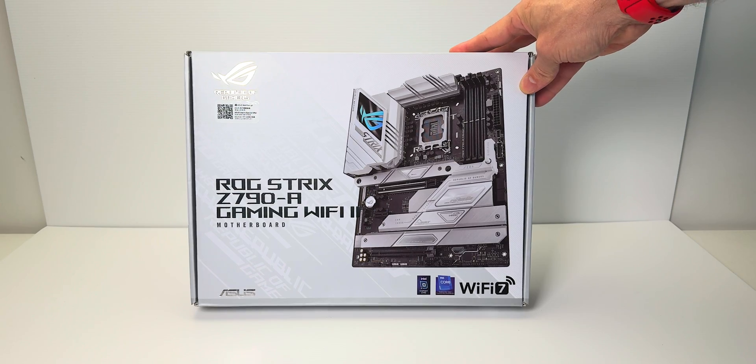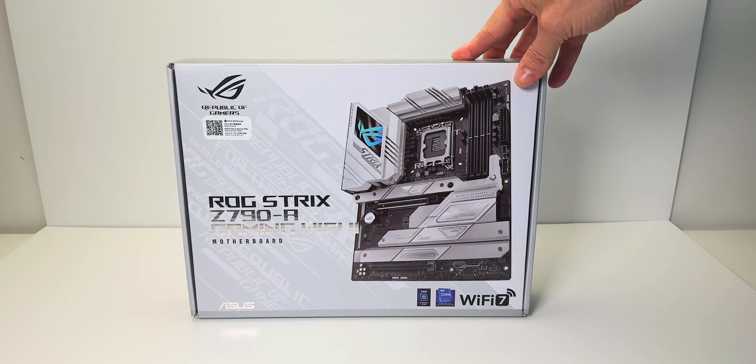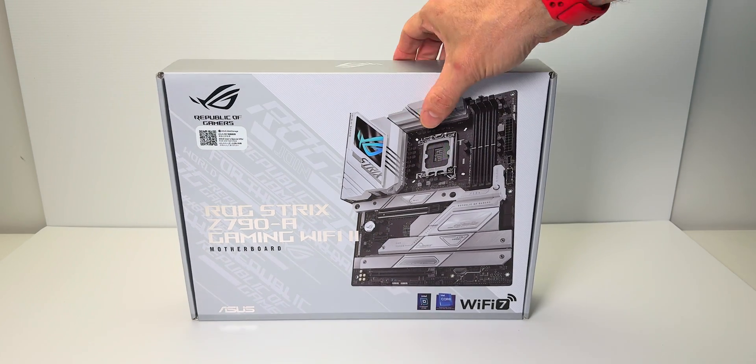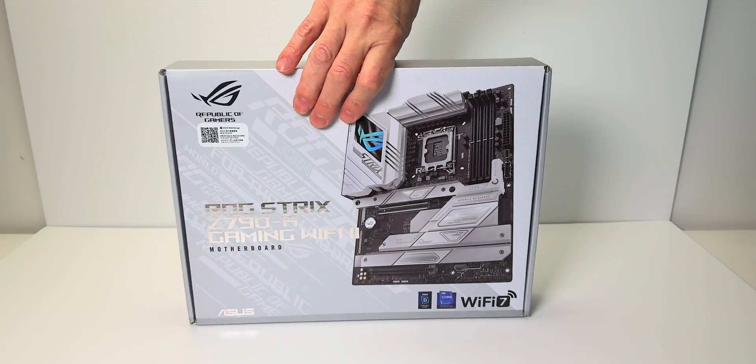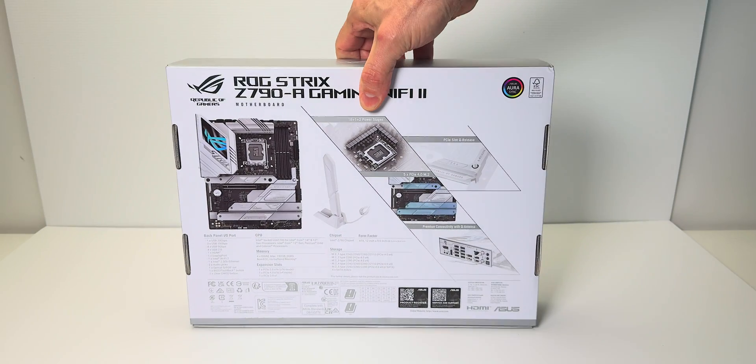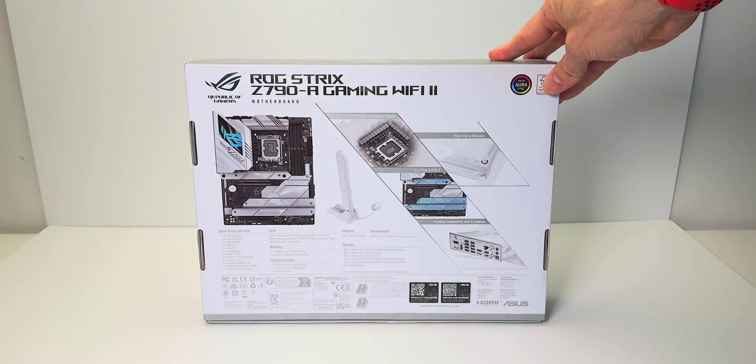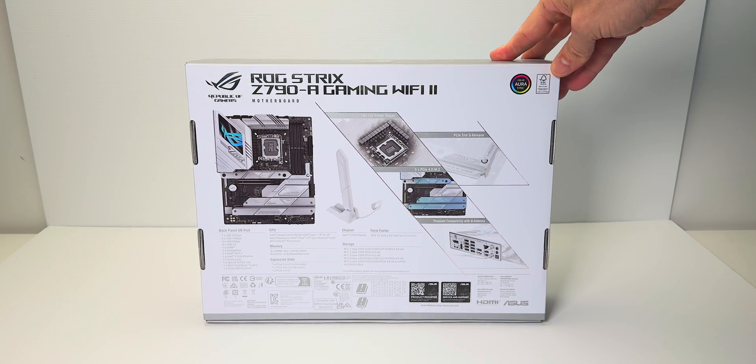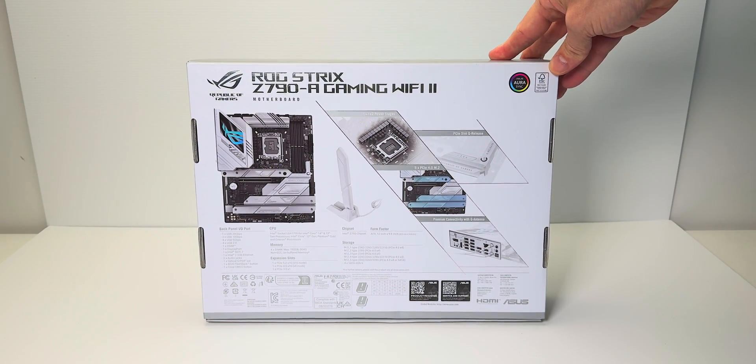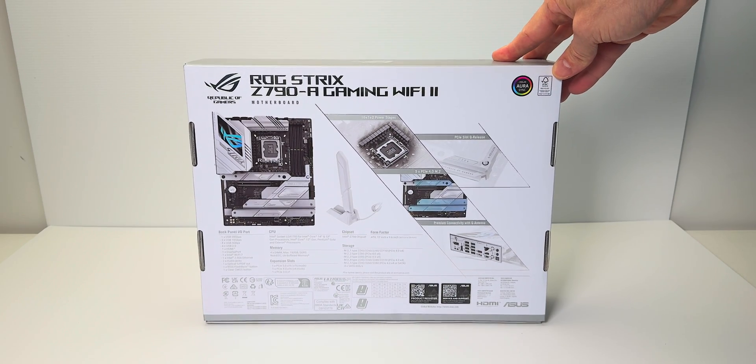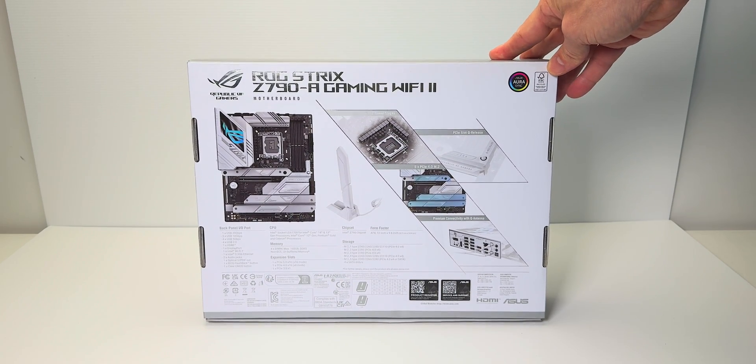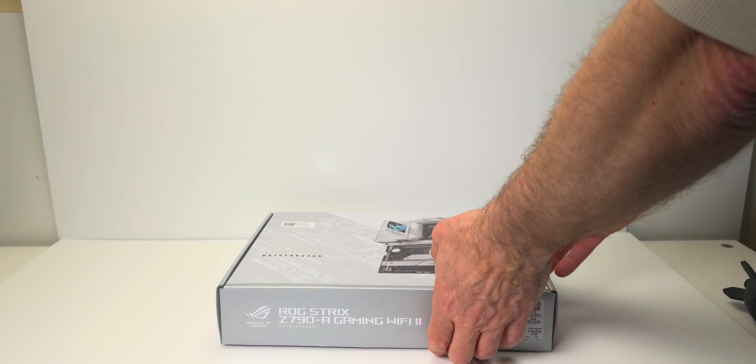This ROG motherboard here, the ROG Strix Z790-A Gaming WiFi 2, and looking at this motherboard, it looks friggin' awesome. I'm actually sad I'm reviewing it because I actually want it now. Of course, this accepts the latest 14th gen Intel processors.